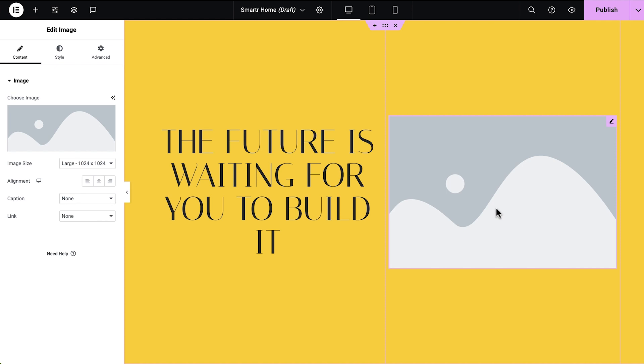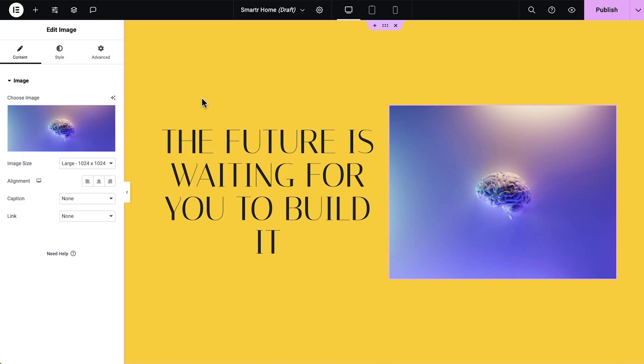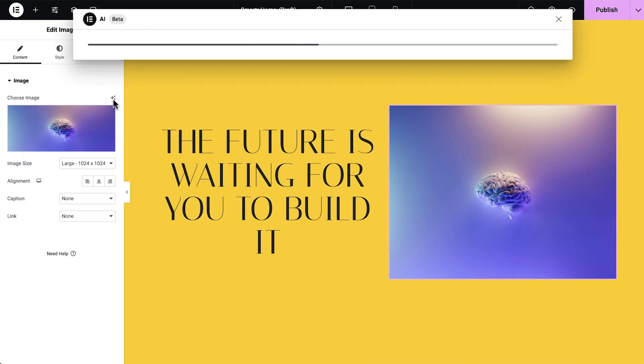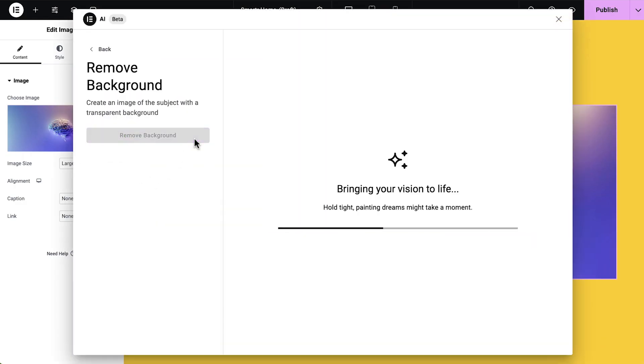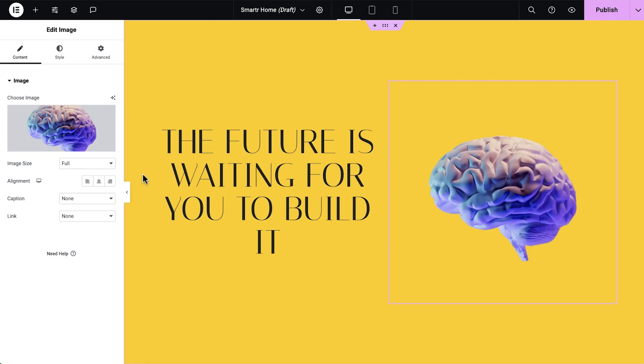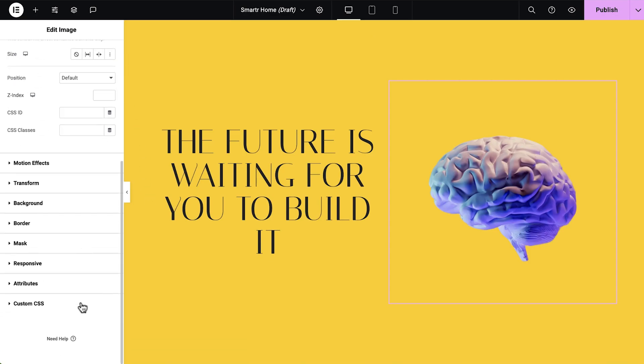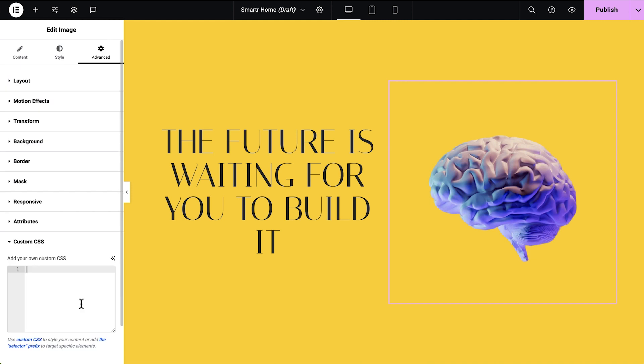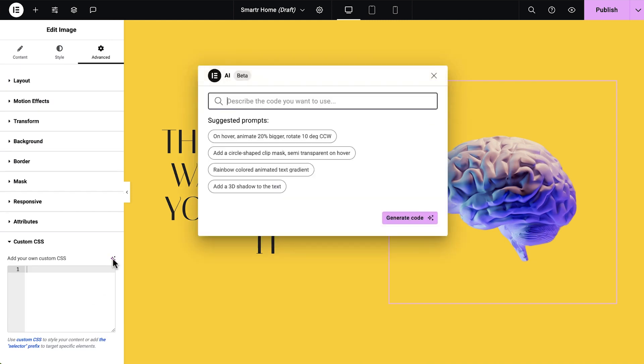First, drag an Image widget and use the AI Image Editor to remove the background. Next, go to the Advanced tab and expand Custom CSS. Select this icon to activate the AI Editor.